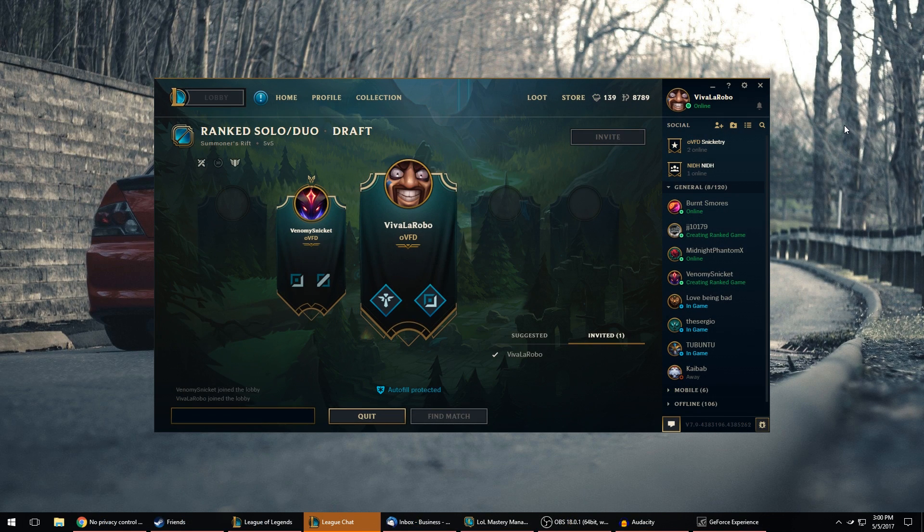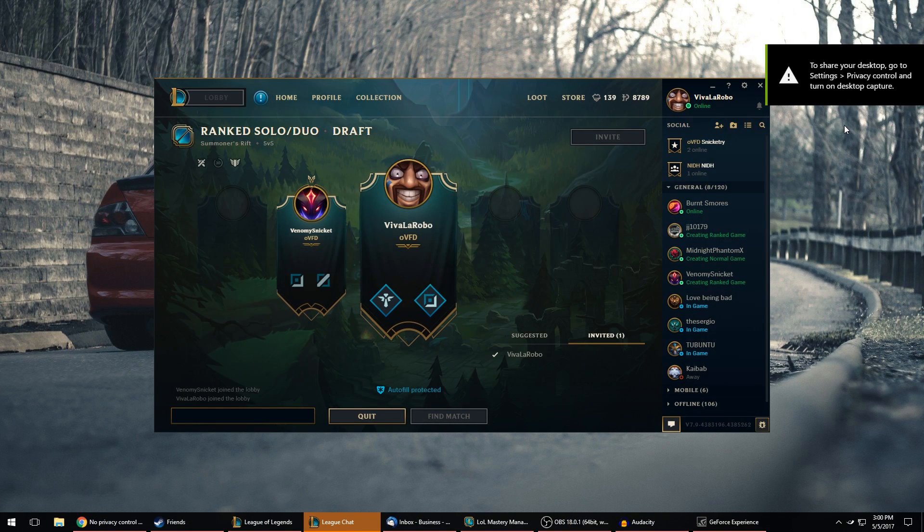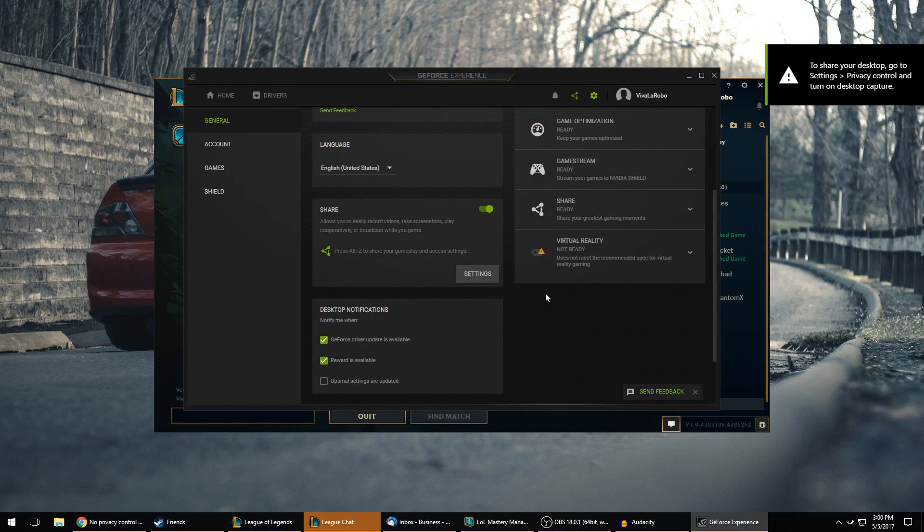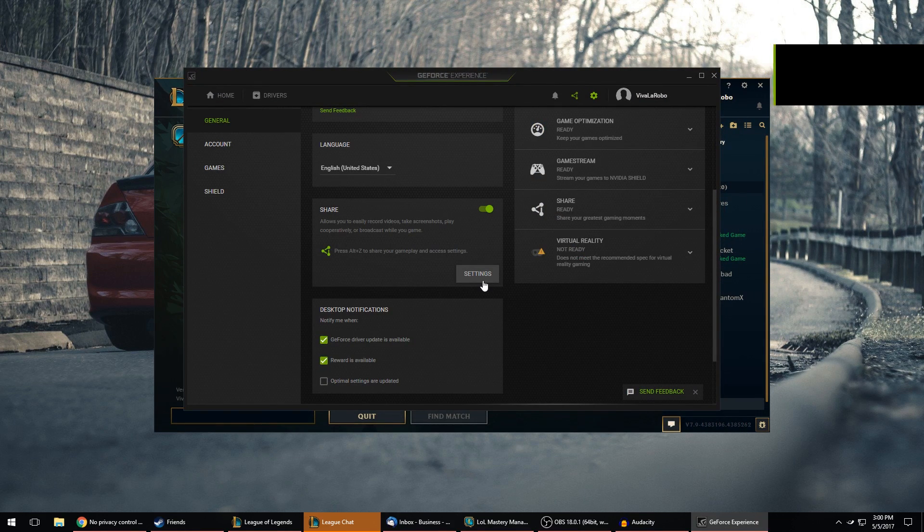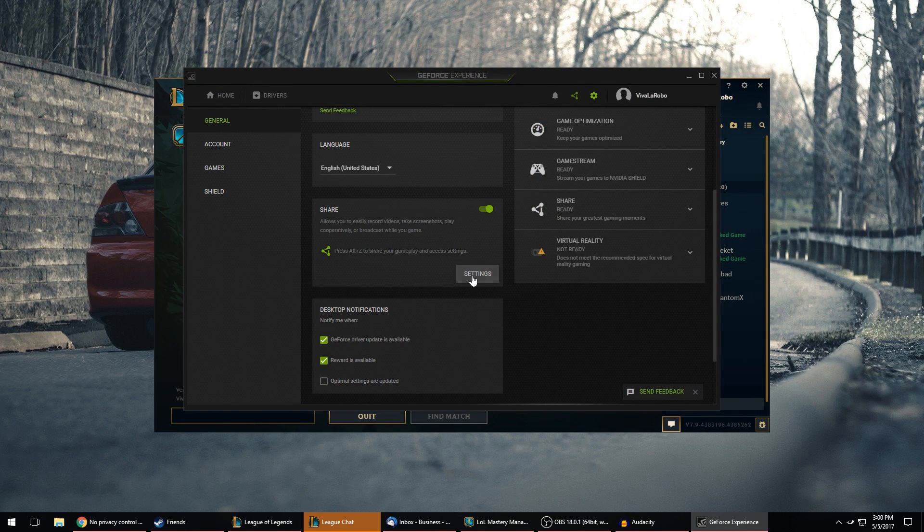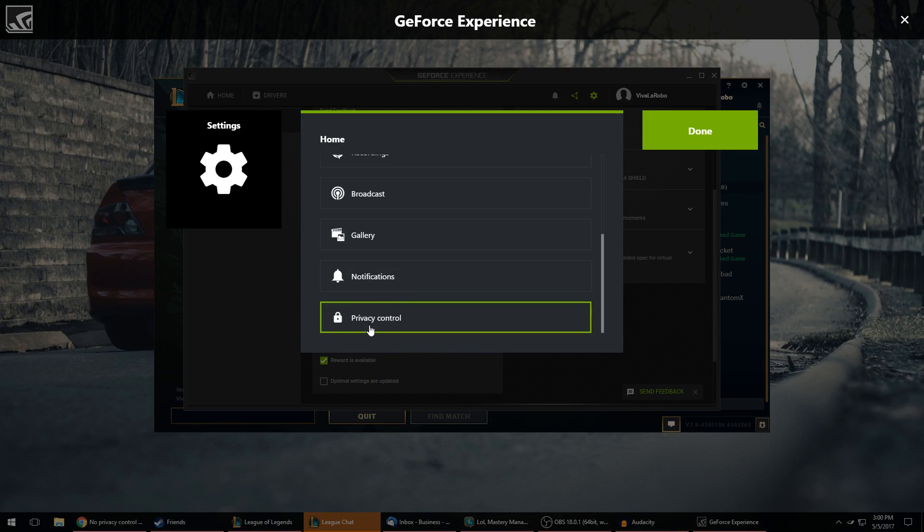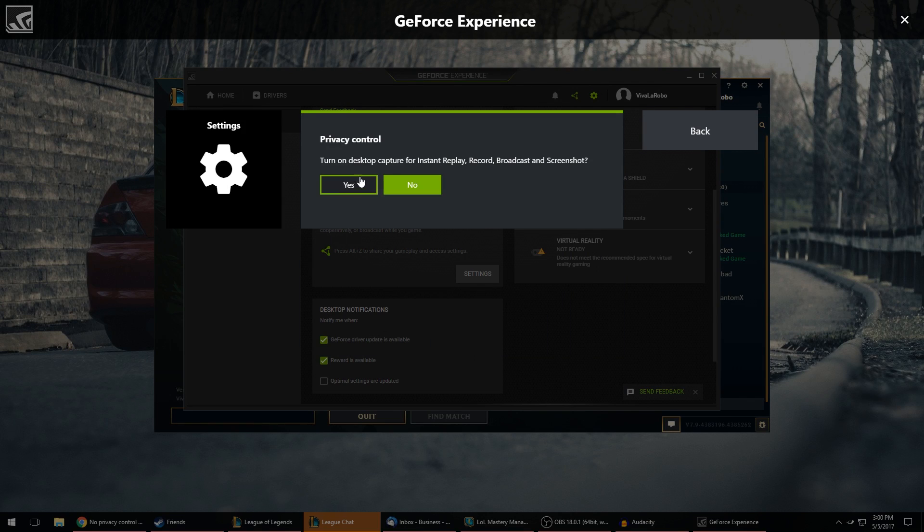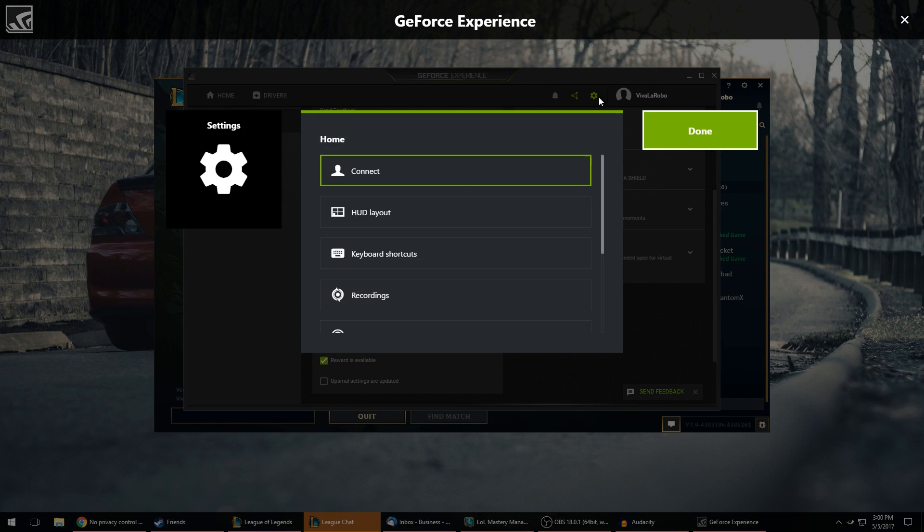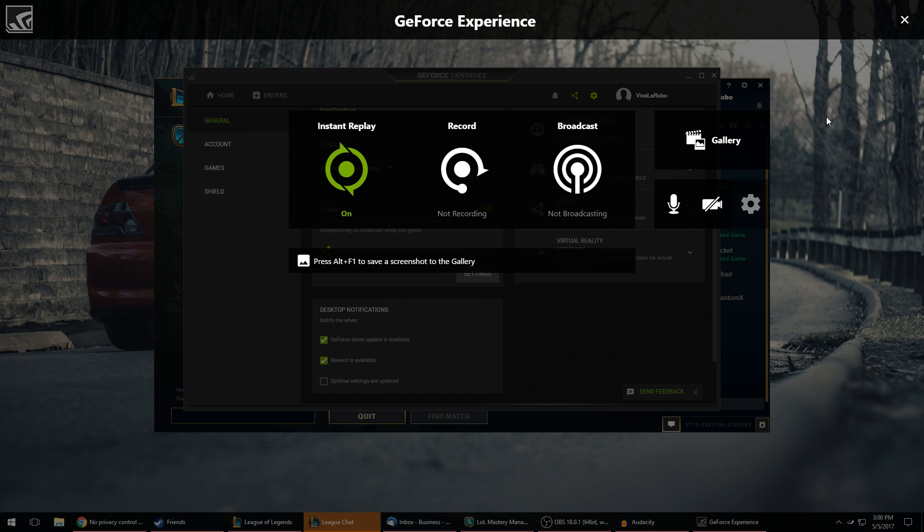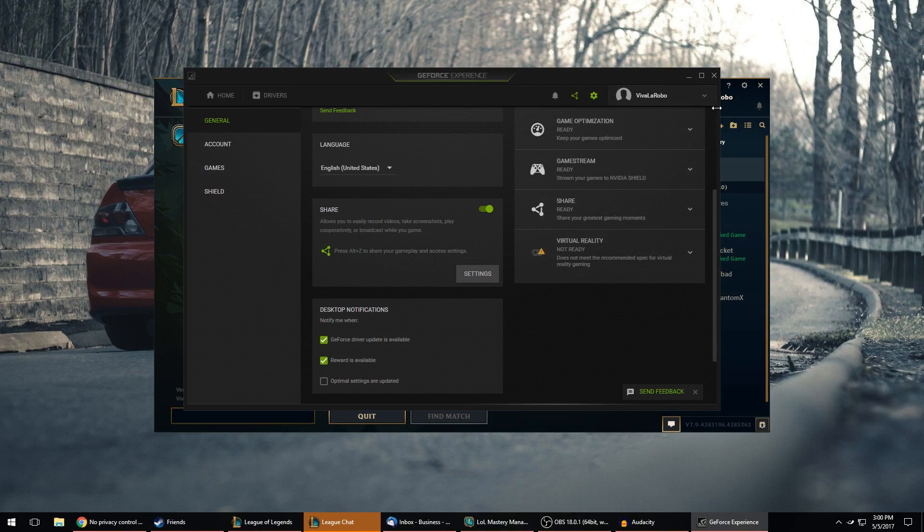So sometimes you'll run into this issue if you hit your capture button and you see this error message pop up. All you have to do is open up GeForce Experience again and hit settings on the share option right here. And then scroll down to privacy control and make sure this says yes. So you turn this to yes. Then you'll allow this to basically capture your desktop as you're playing.